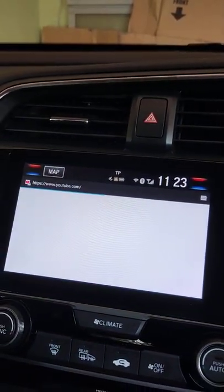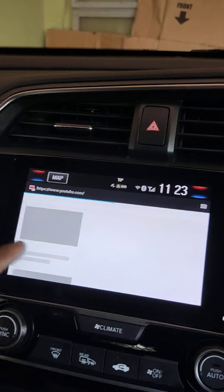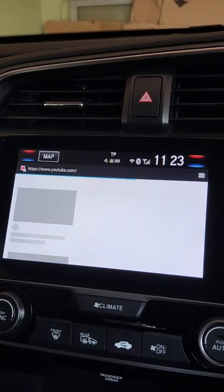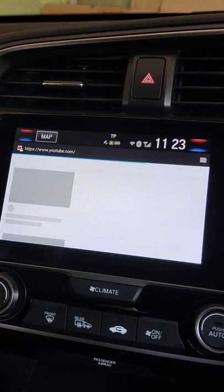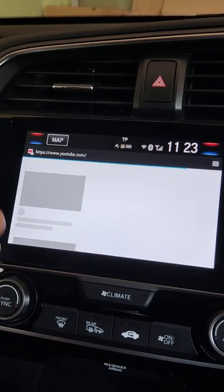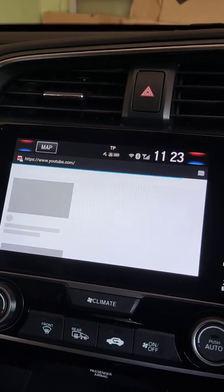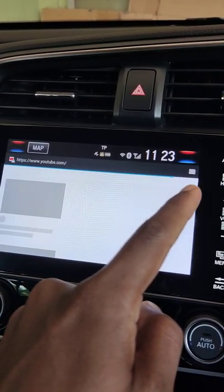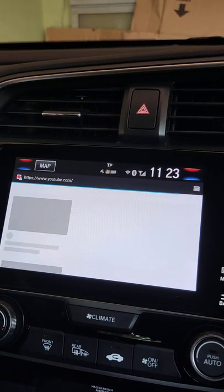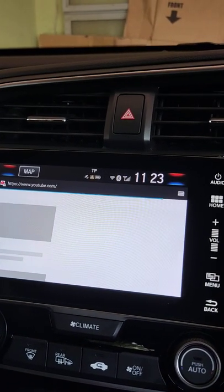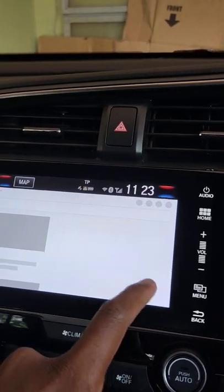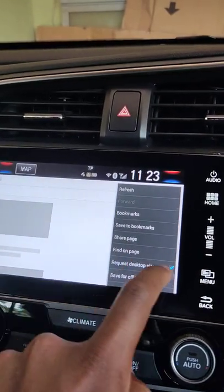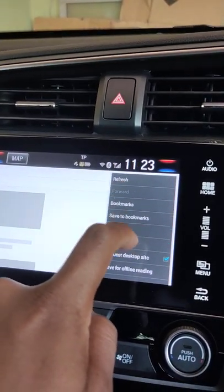I will type youtube.com and you get a screen like this, but you cannot watch YouTube videos because this is probably the mobile site, not the desktop site. After loading is completed, slide left from the bottom to get the menu.